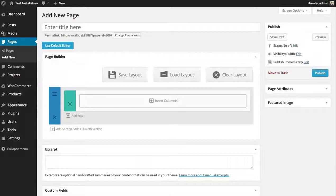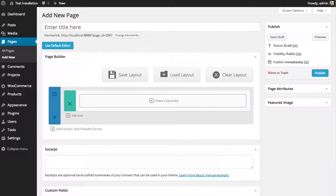Instead of always starting your page from scratch, you can load these predefined layouts and then just fill in your information as you go.